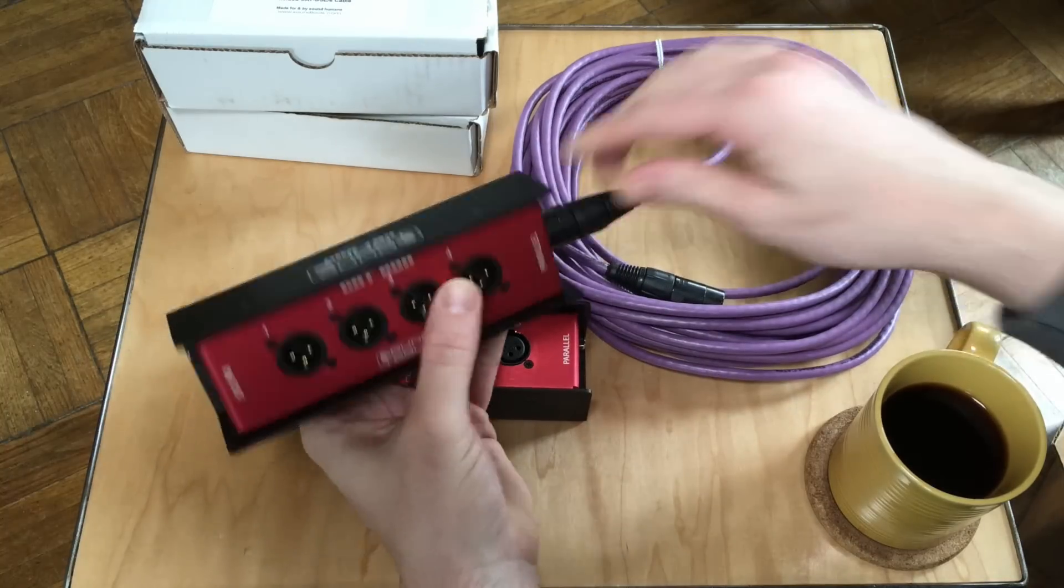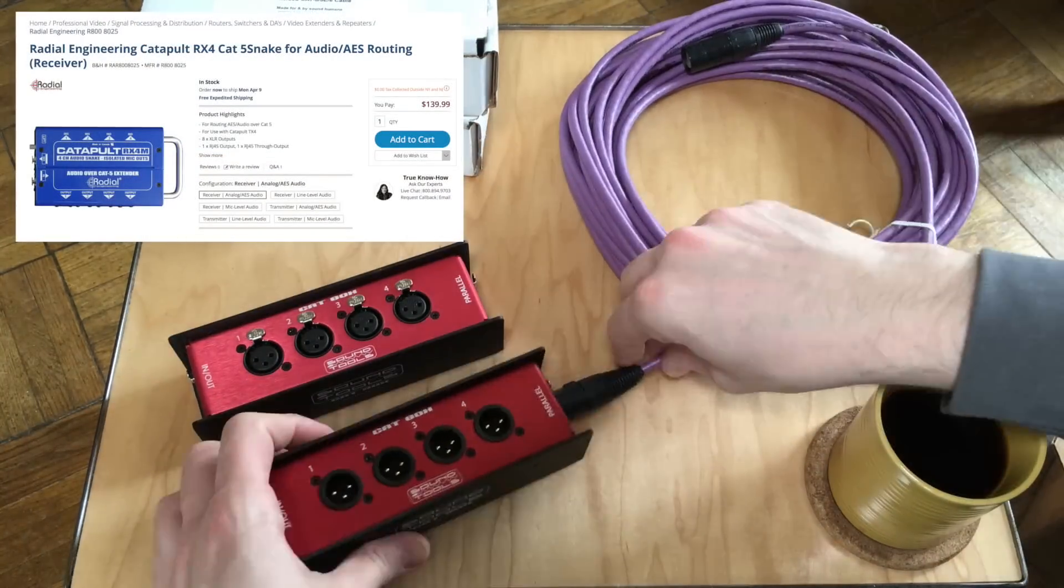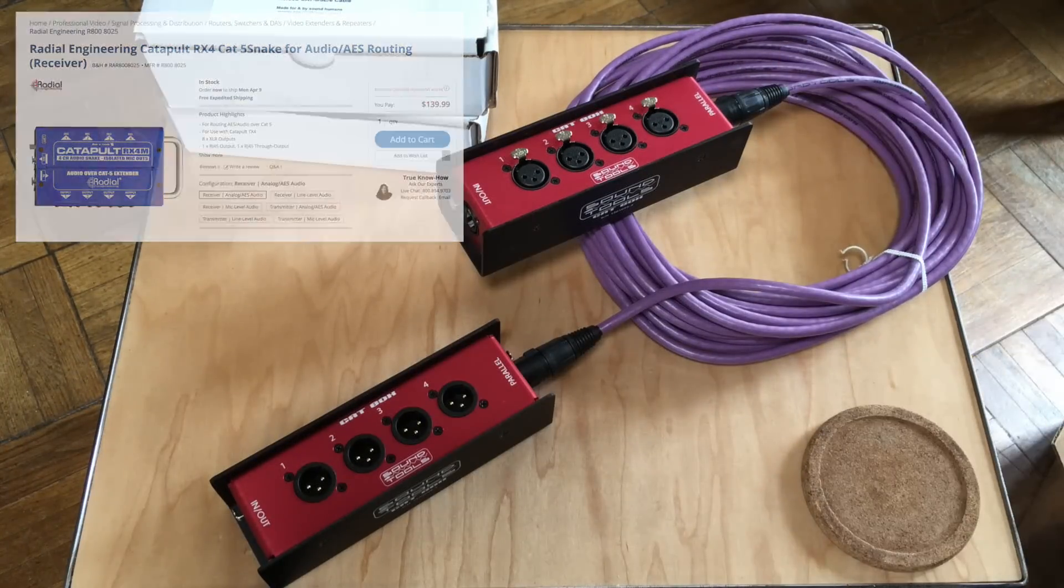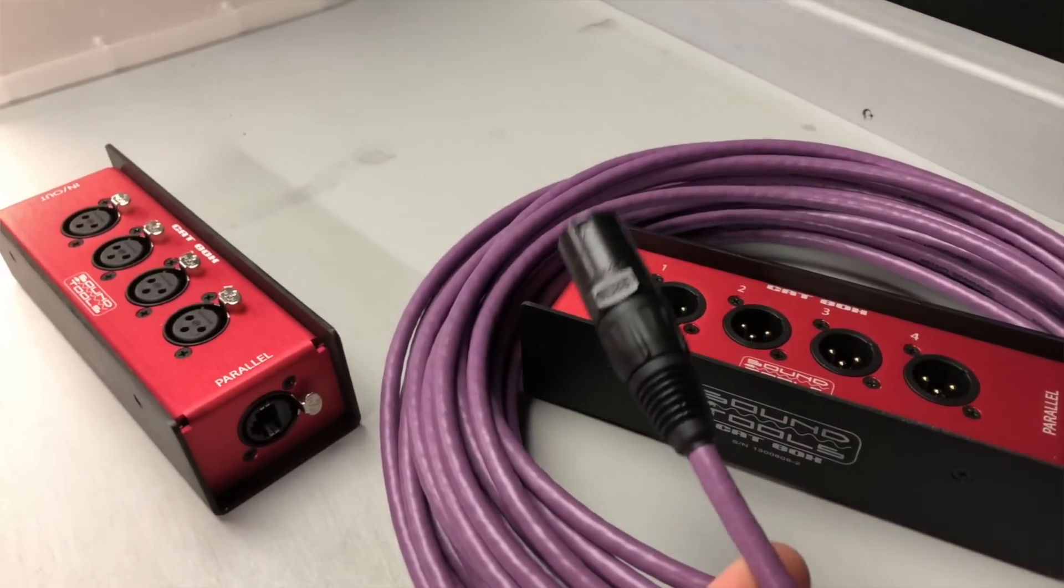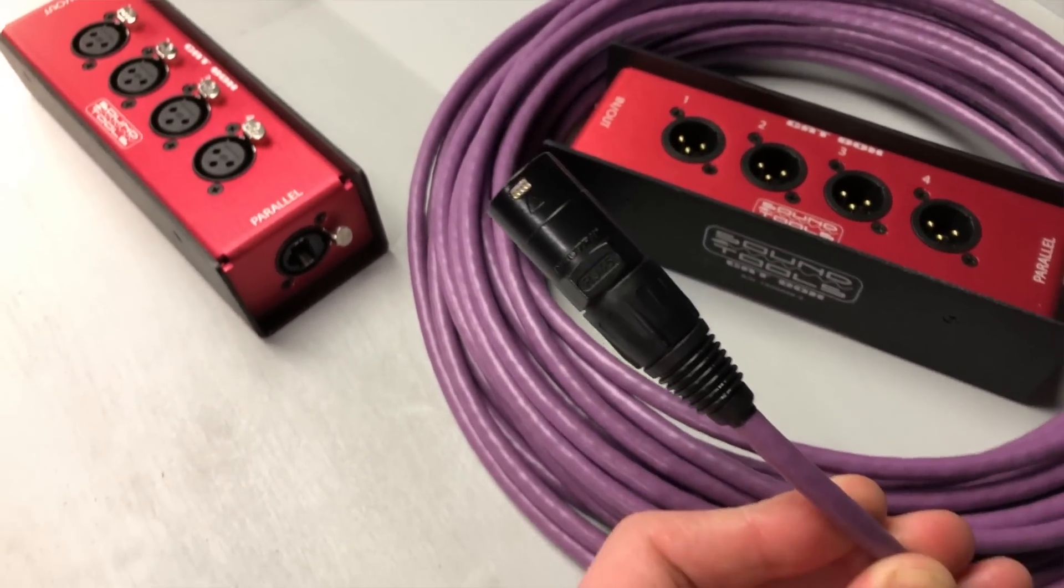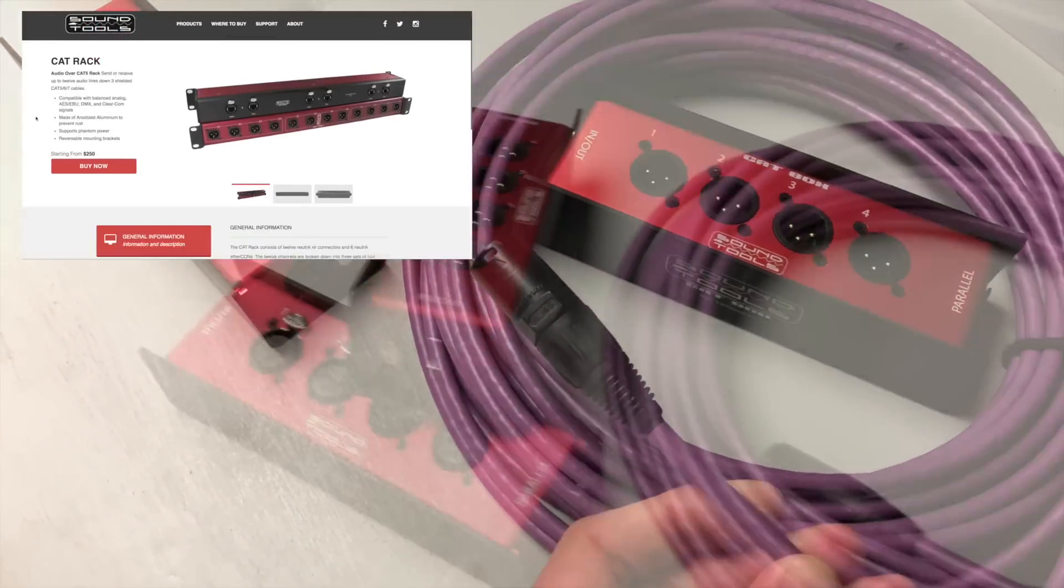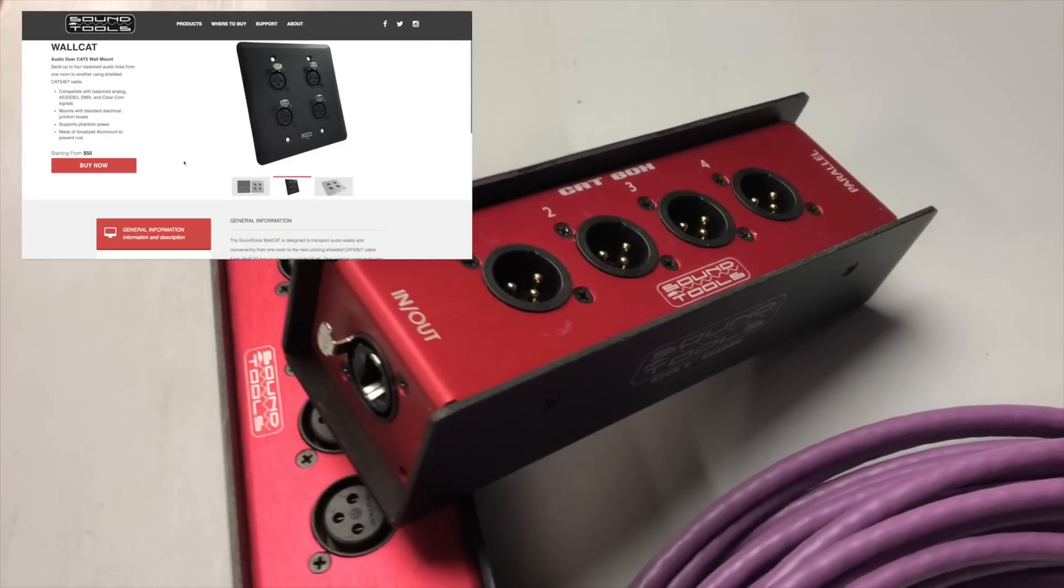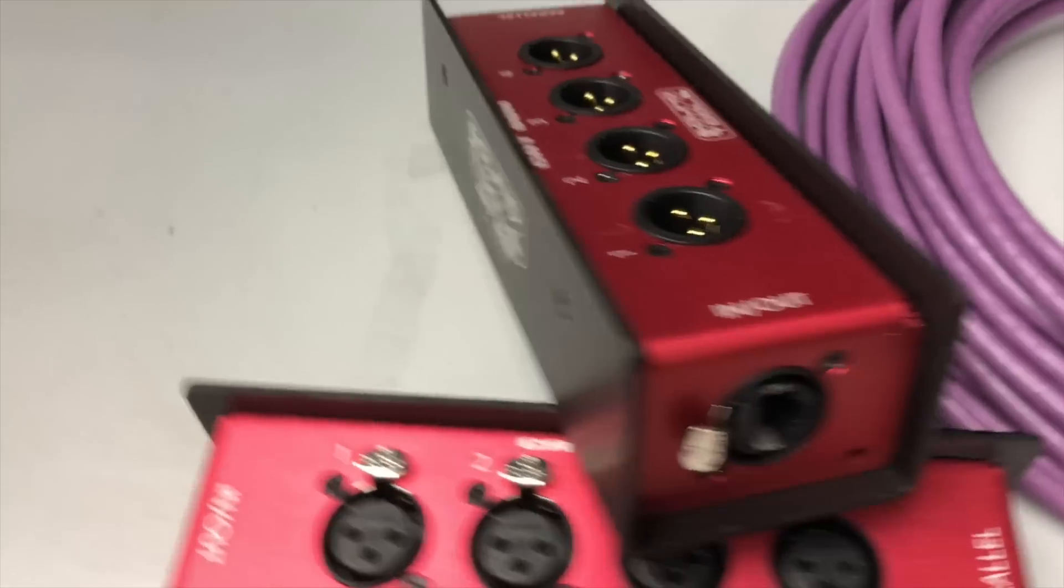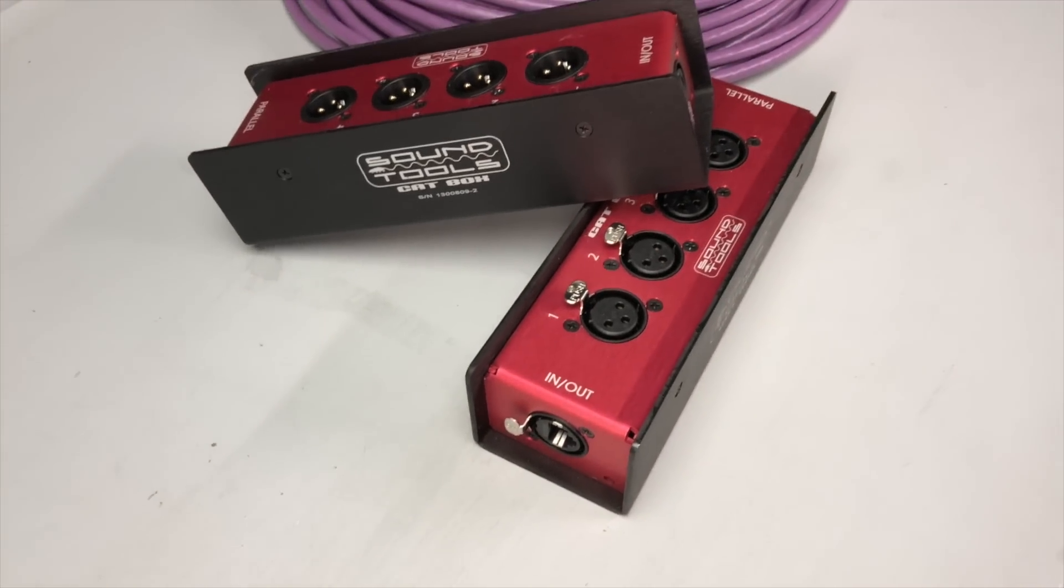Now there are other XLR over Cat solutions on the market, notably the Radial Catapult, which I'm really hoping to get in soon to take a look at firsthand, and I'll do another video comparing the two then. But what separates the CatBox from the other options is that it's not a single product. It's a well-thought-out and continually evolving system, designed and delivered by folks who work in the field every day and deal firsthand with real-world production challenges.